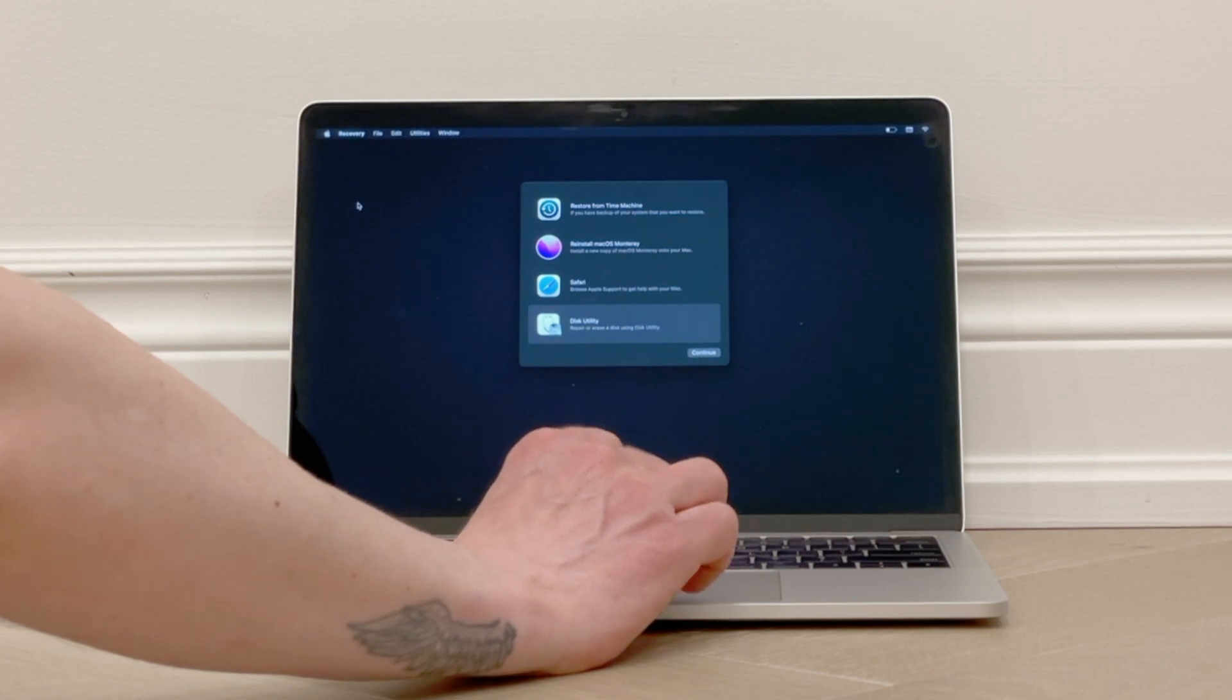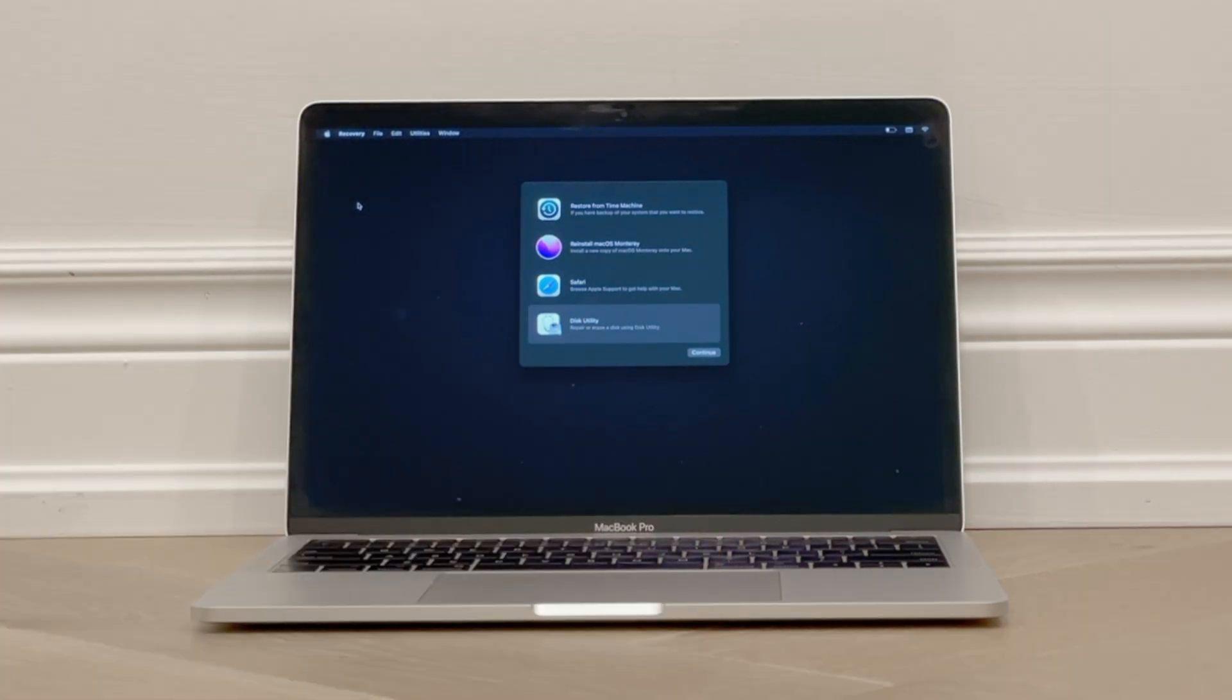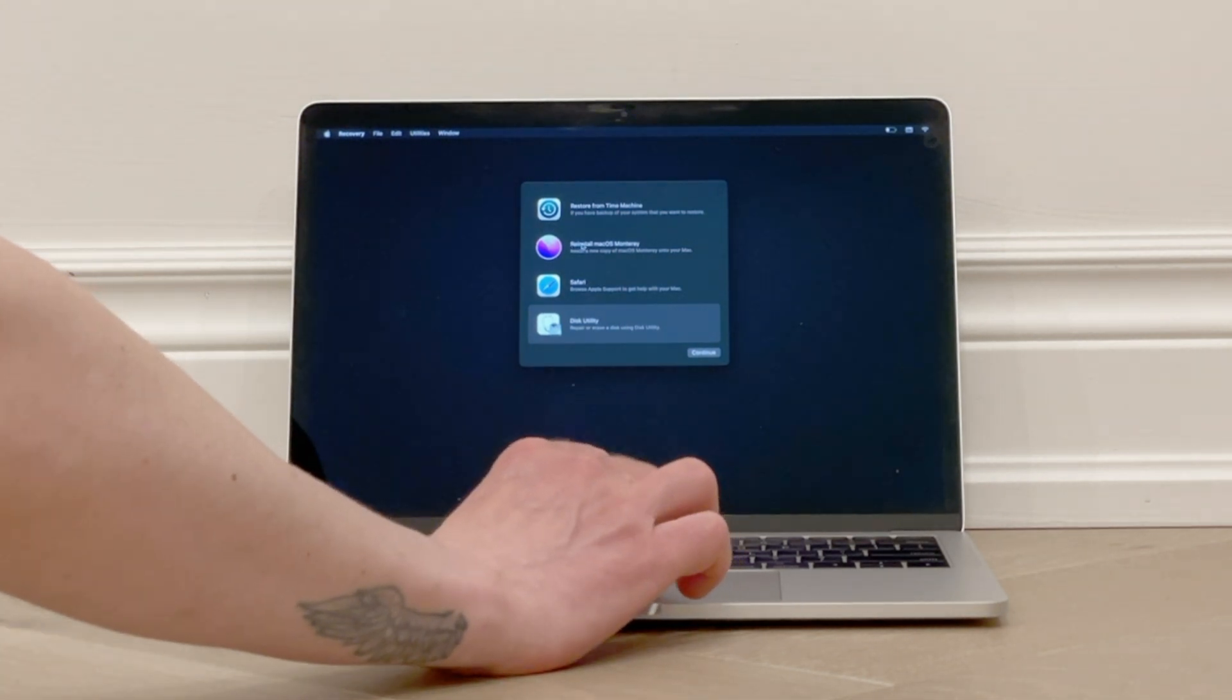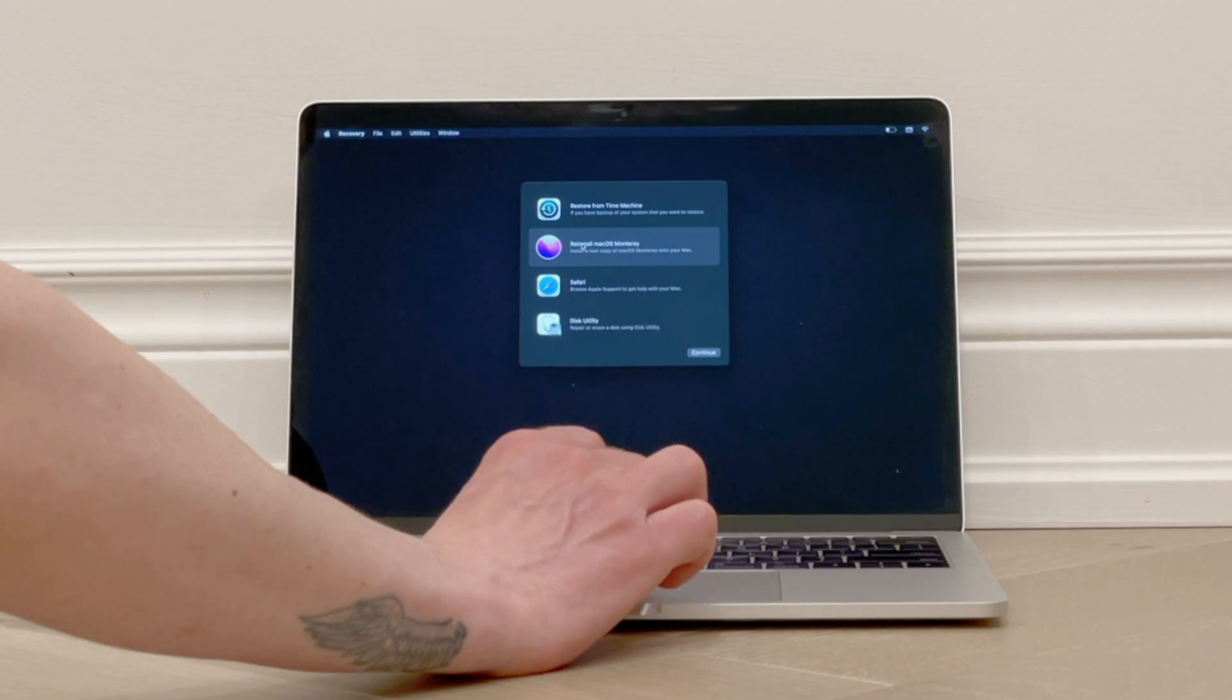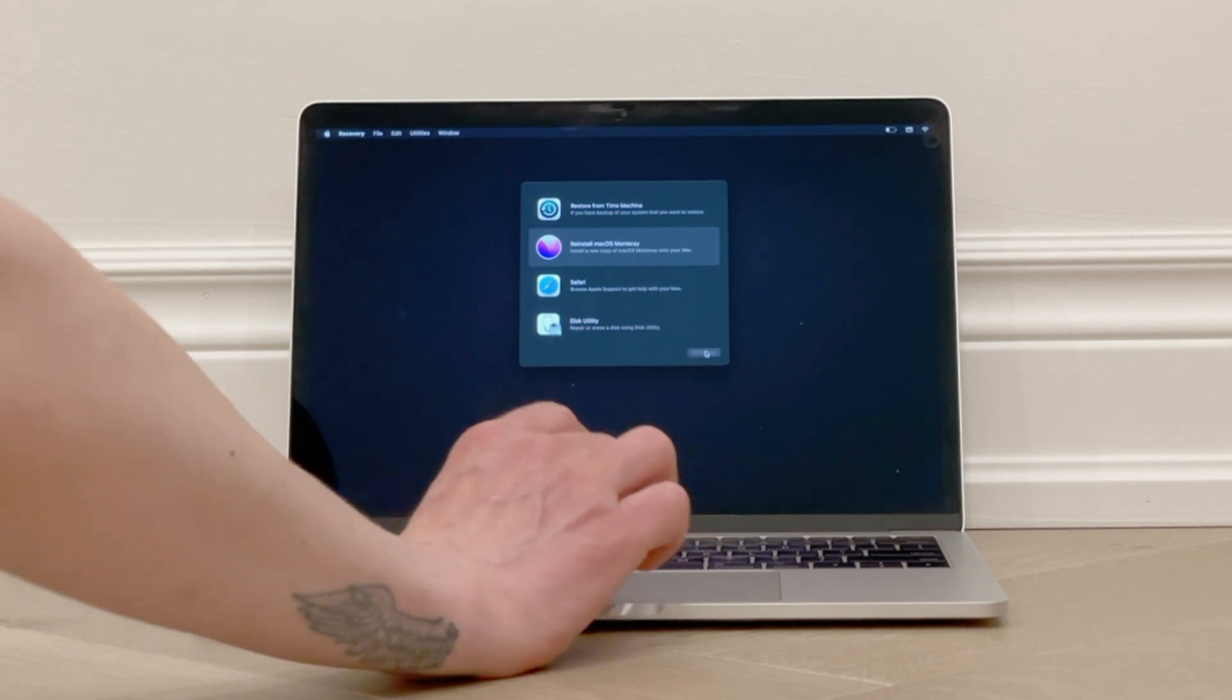Now we will click on Reinstall macOS Monterey, or this may look different if you chose one of the other recovery options we mentioned earlier. So choose that, and then click on Continue.